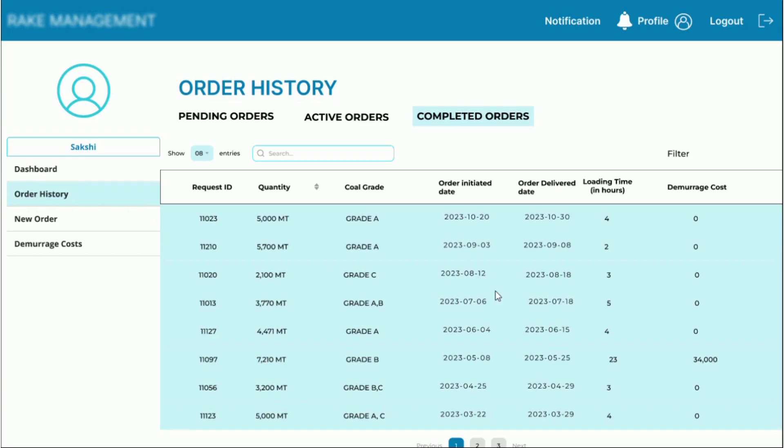In case the loading time is greater than 6 hours, which is the allowed free time assumed in this case, a demurrage cost is incurred to the company.